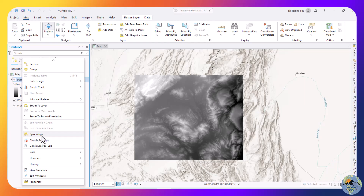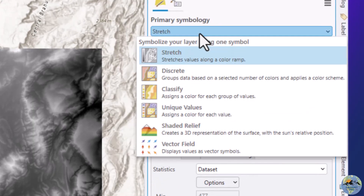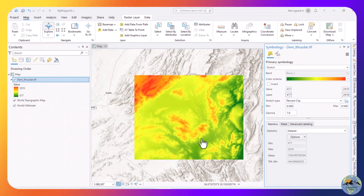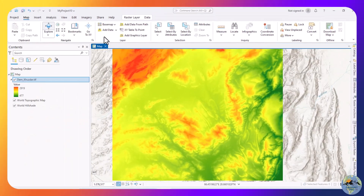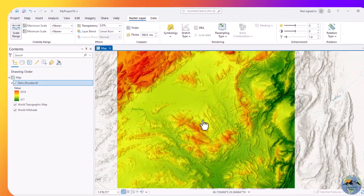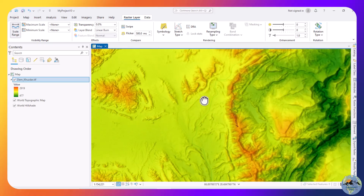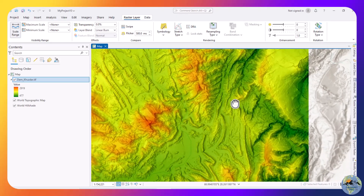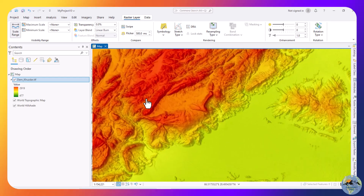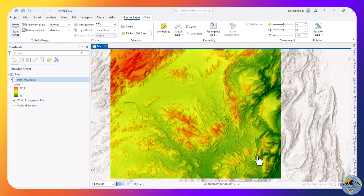If you want to change the color of the digital elevation model, go to Symbology. In Symbology, Stretch is already selected — now select the color scheme for it. Click on Raster and select a linear stretch. This is our digital elevation model displayed with the new color scheme. Now to download other datasets, we will proceed to the next steps.